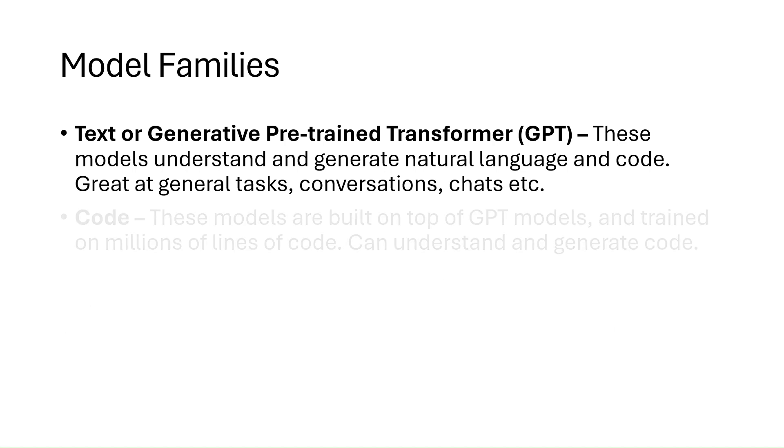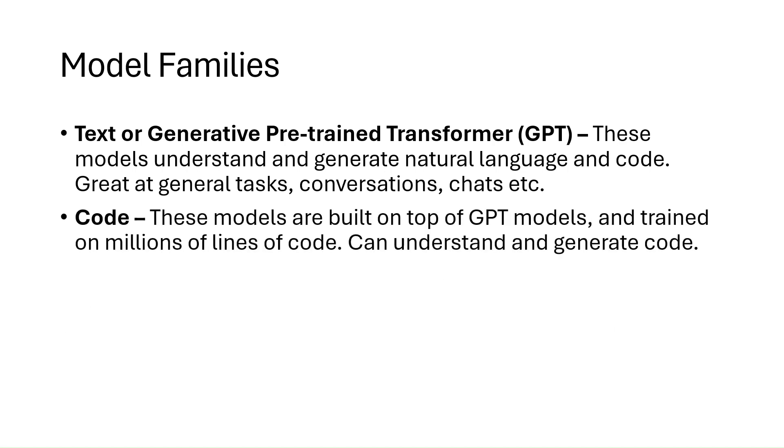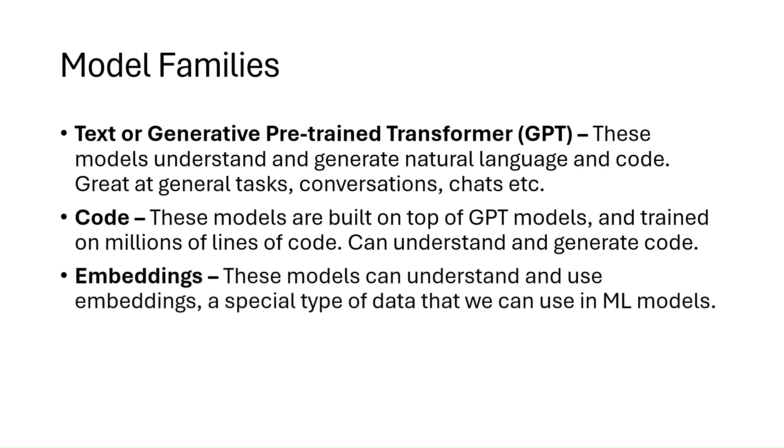The second is code. These models are built on top of GPT models, and are trained on millions of lines of code. These models can generate and understand code, including interpreting comments to generate more code. And then finally, embeddings. These models can understand and use embeddings, which are a special data type that we can use in machine learning models and algorithms.